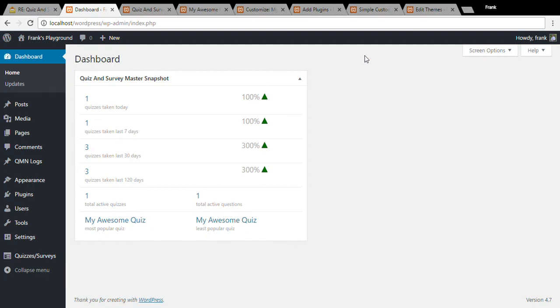Hello everyone, this is Frank from Quiz and Survey Master. In this video I'm going to show you where to use CSS to make minor style changes to your quizzes and surveys.